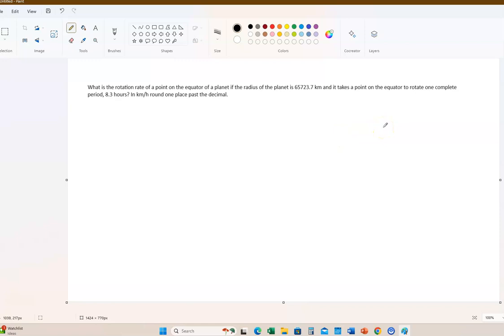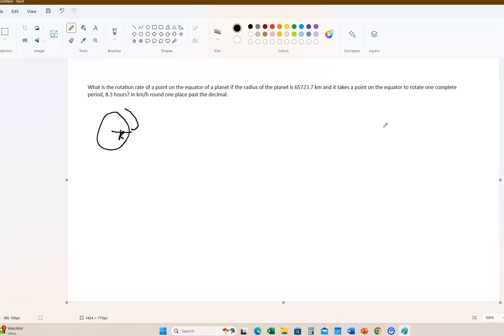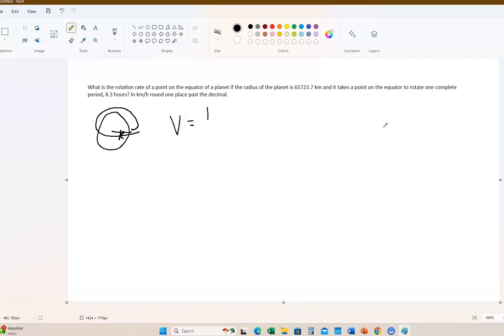65,723.7 kilometers, and if it takes the point on the equator to rotate for one complete period, 8.3 hours. We want to know the answer in kilometers per hour. So we know the radius of the planet. Let me draw a little picture real quick.